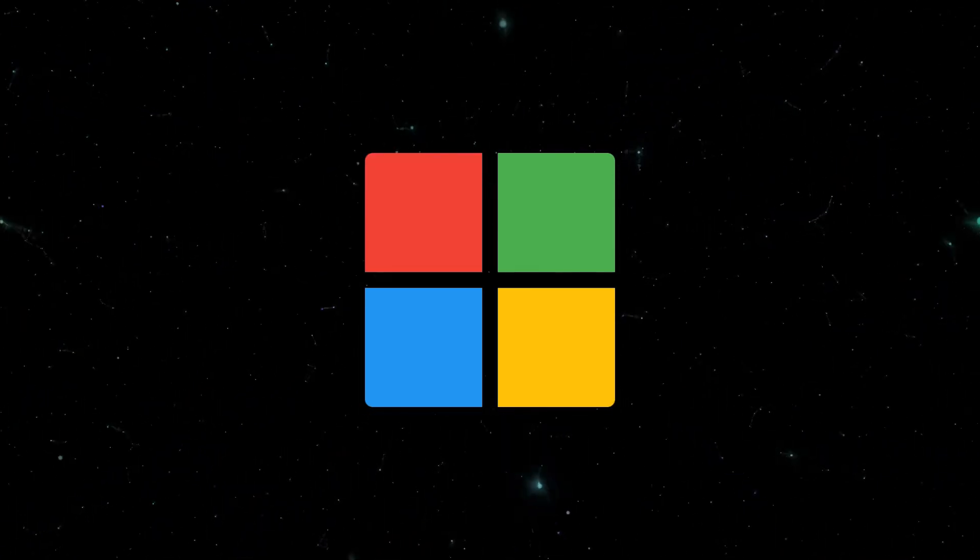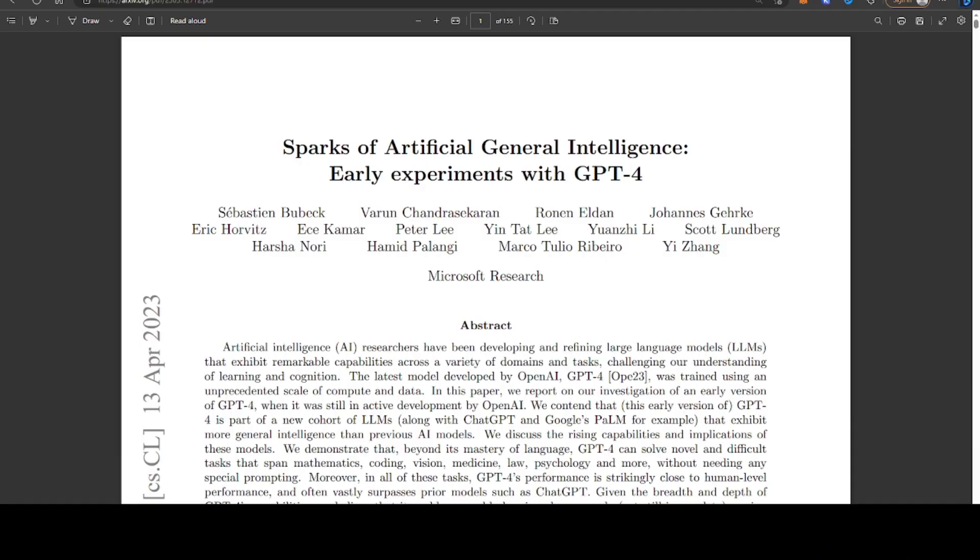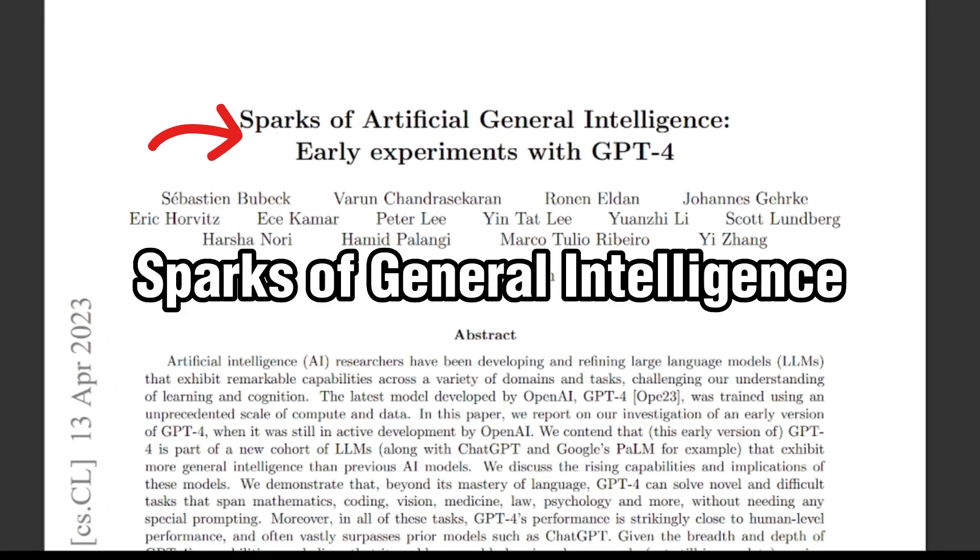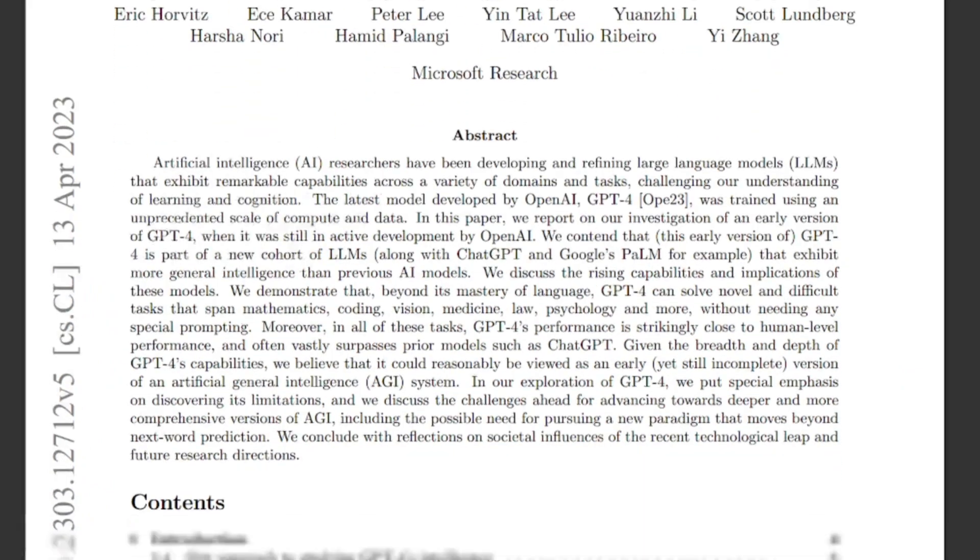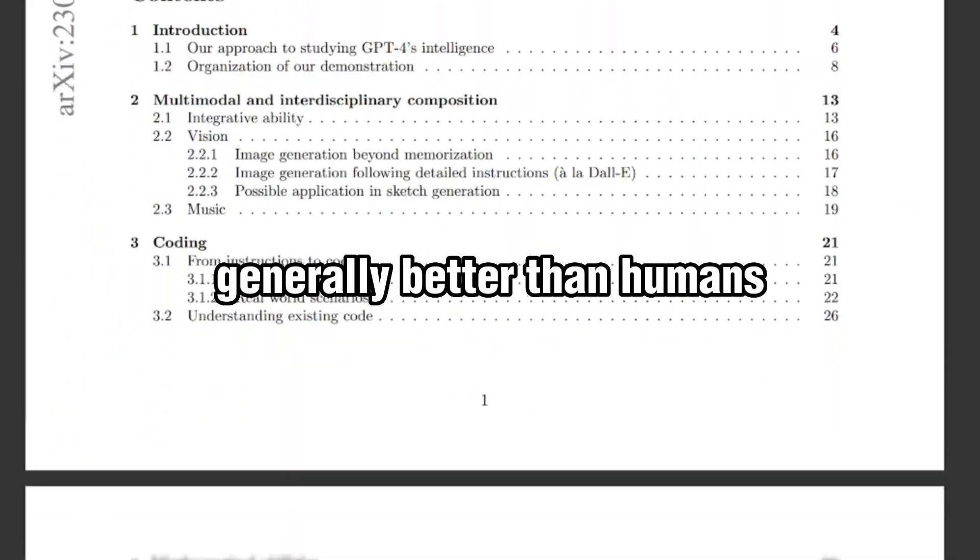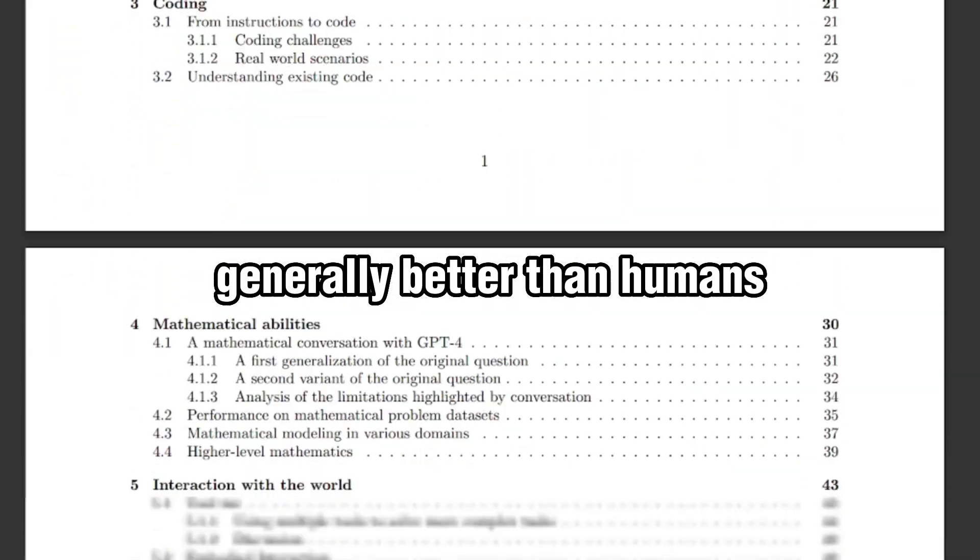Microsoft researchers have stated that GPT-4 shows sparks of general intelligence, meaning it can perform tasks generally better than humans.